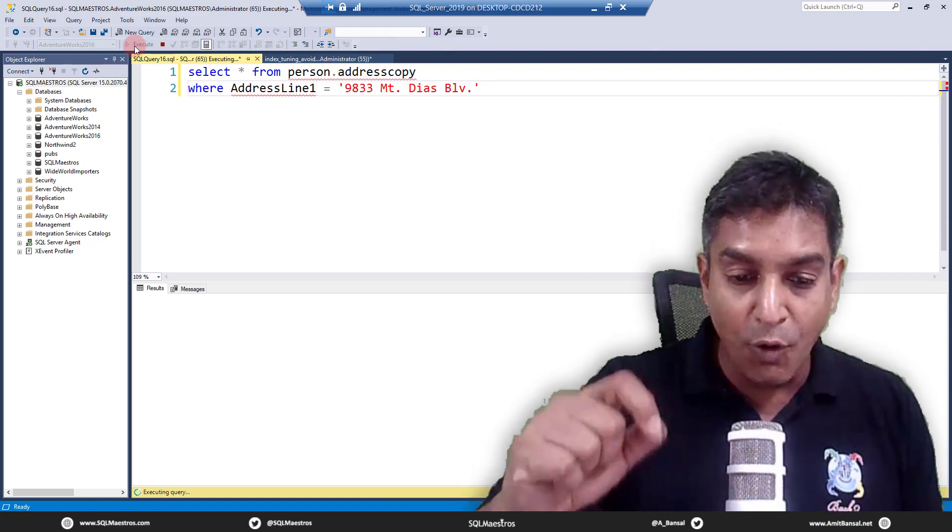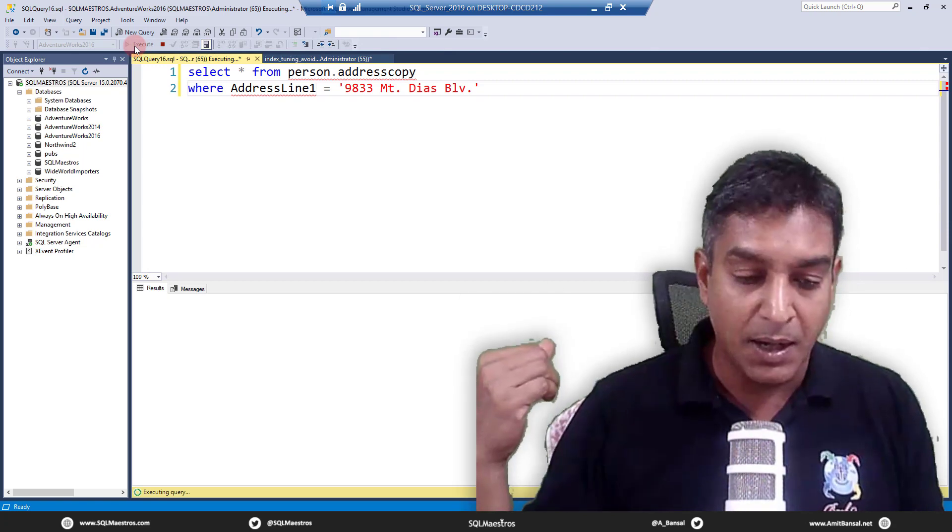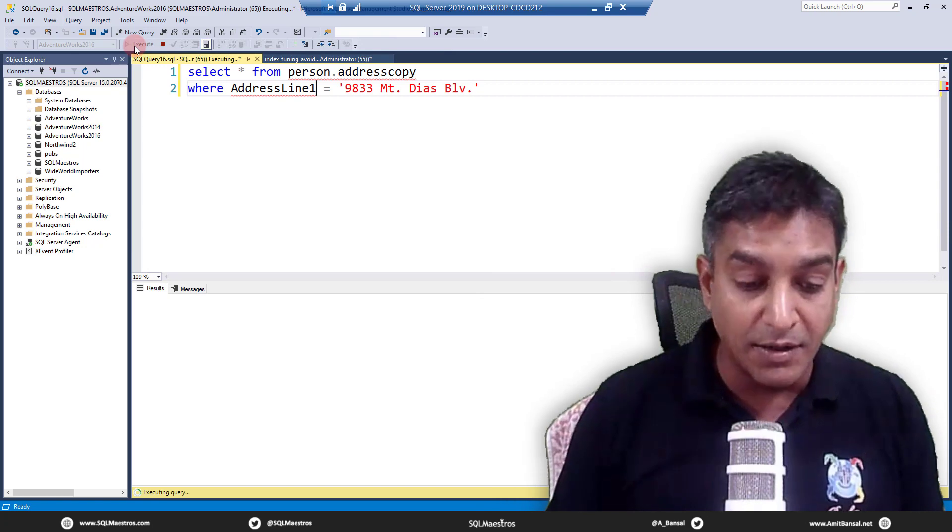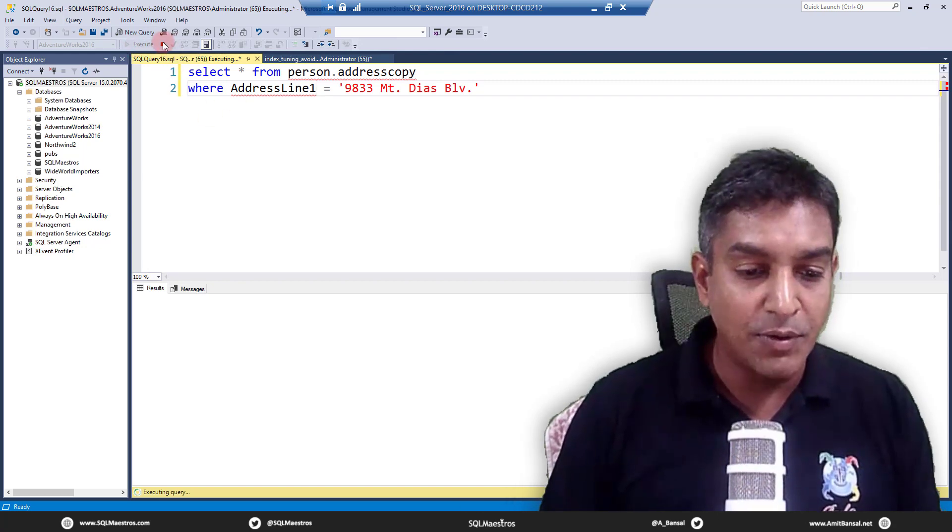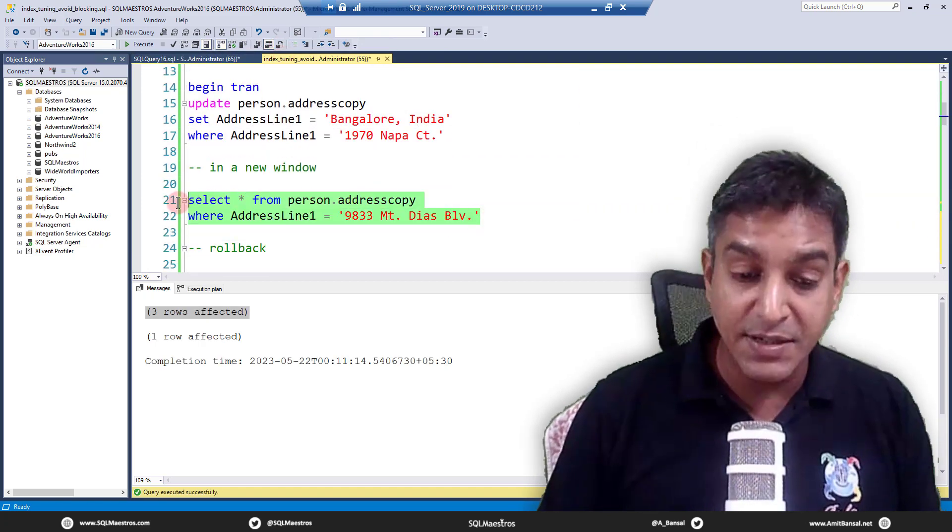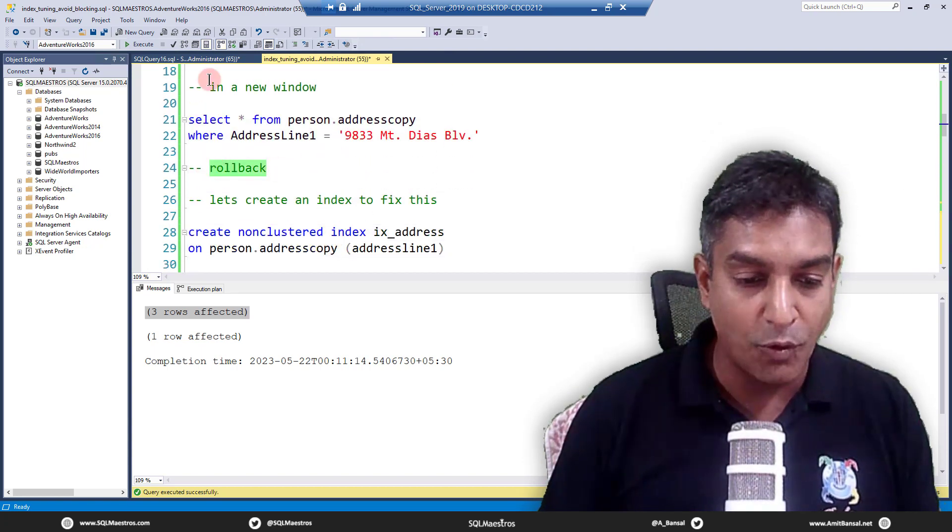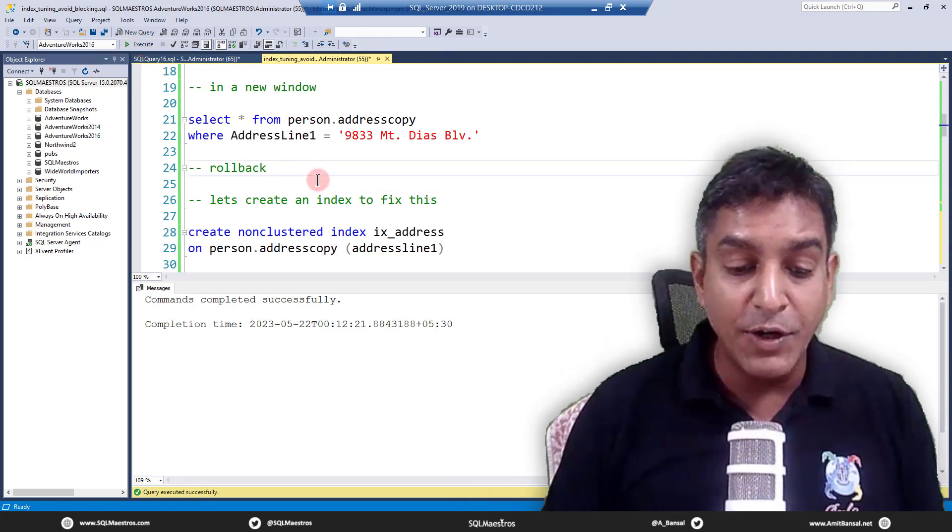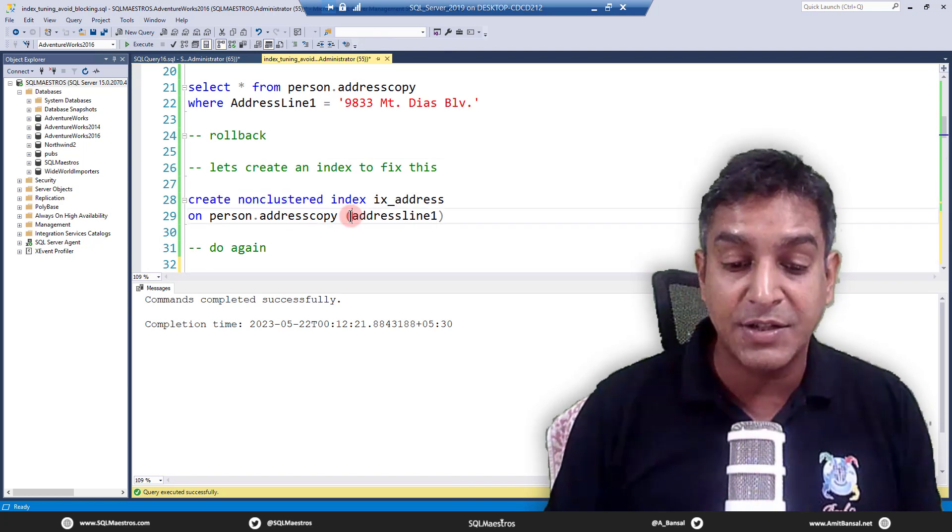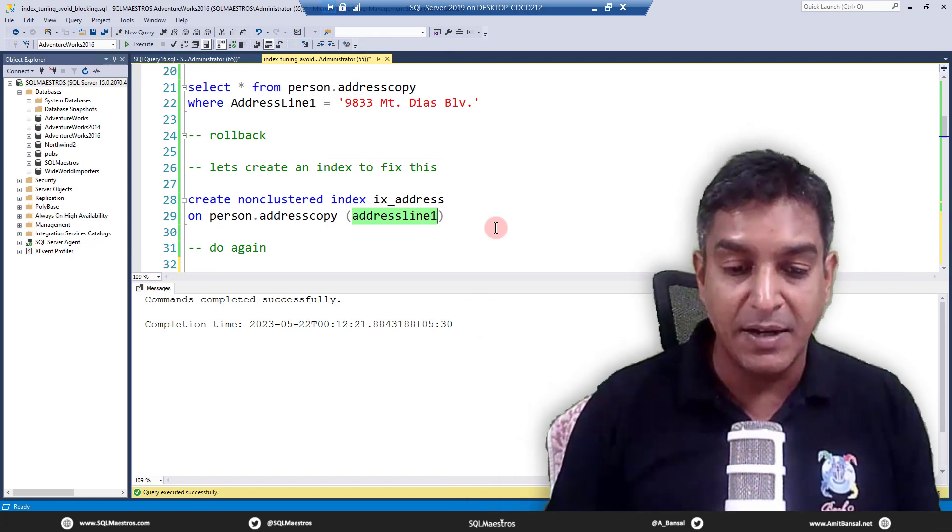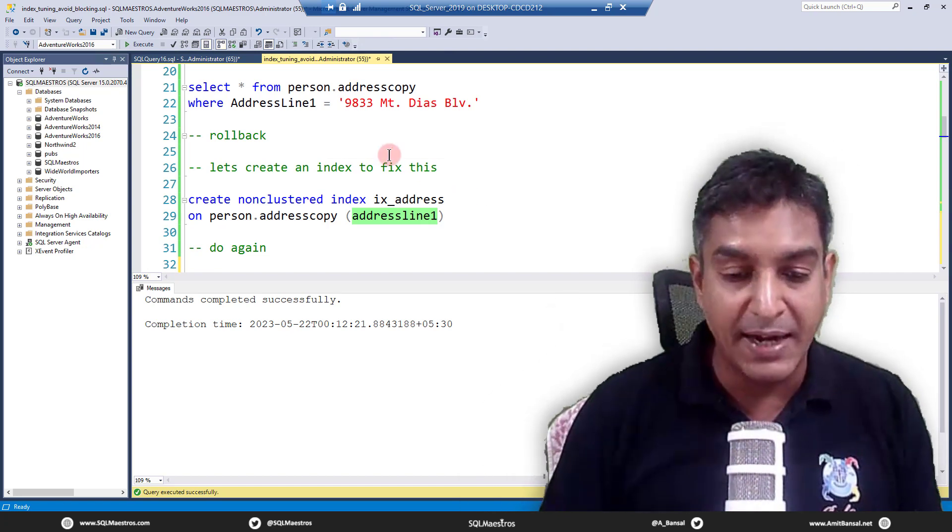Let's jump back to the other window, another user. This user is trying to update this table address copy, setting address line one to Bangalore, India. But look at the where clause: where address line one is 970 Napa something. Behind the scenes, this transaction is supposed to acquire an exclusive lock on this particular row because this is an update statement.